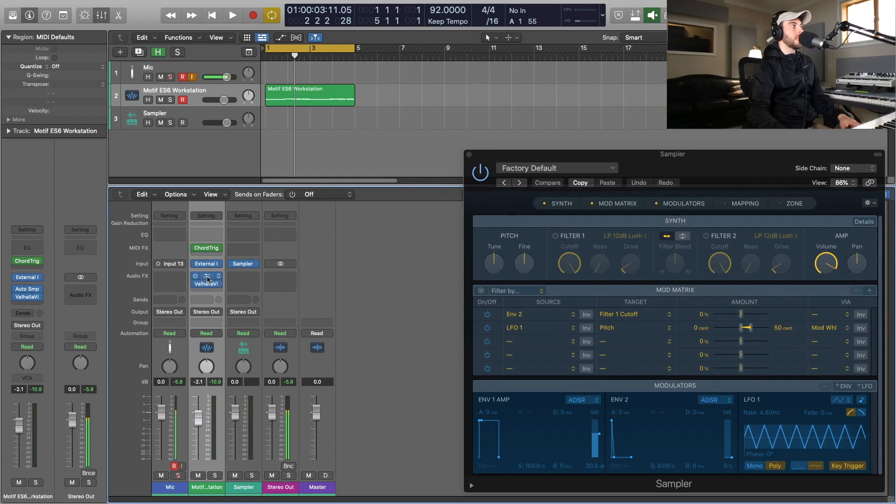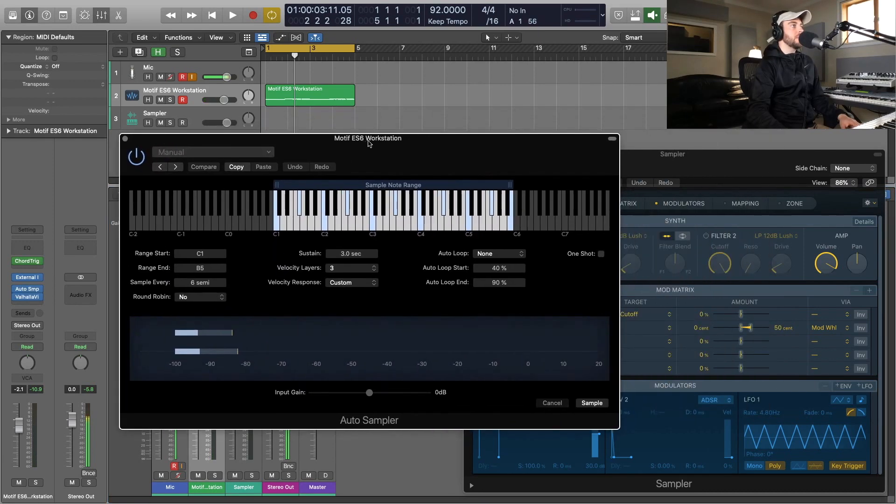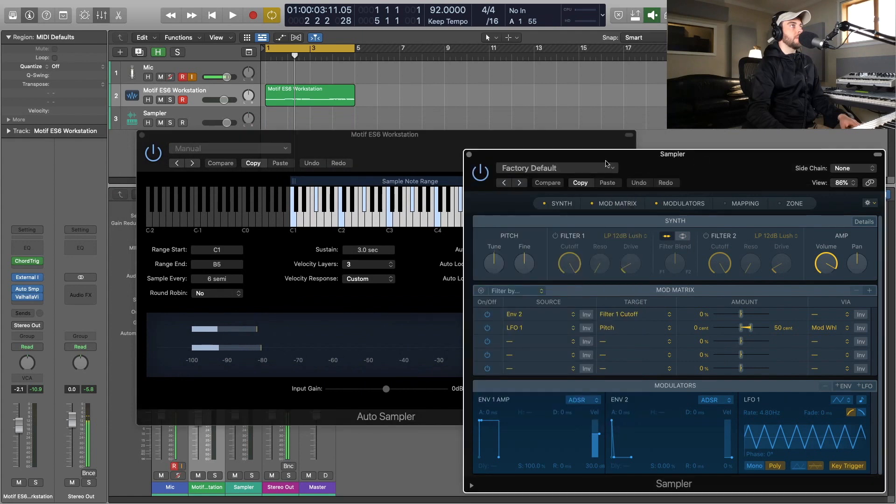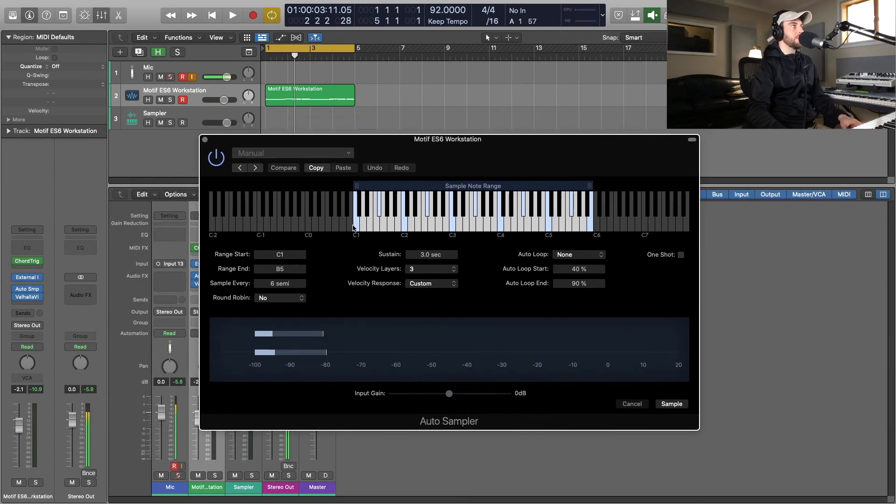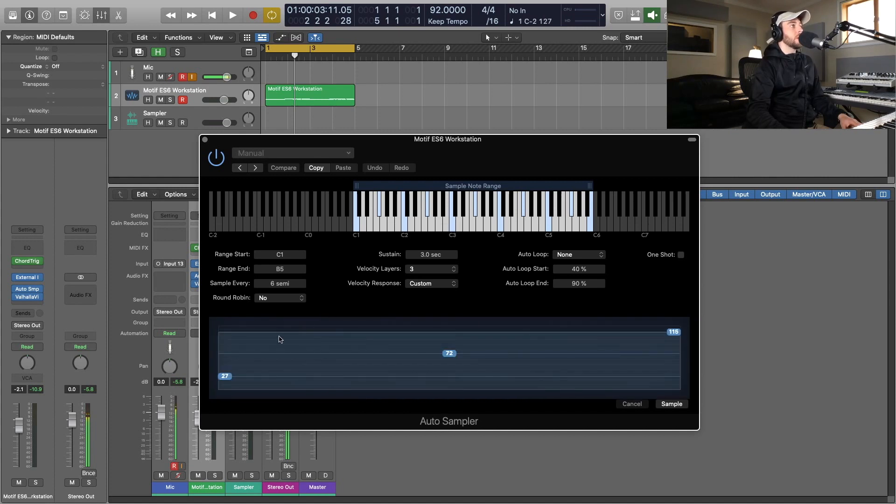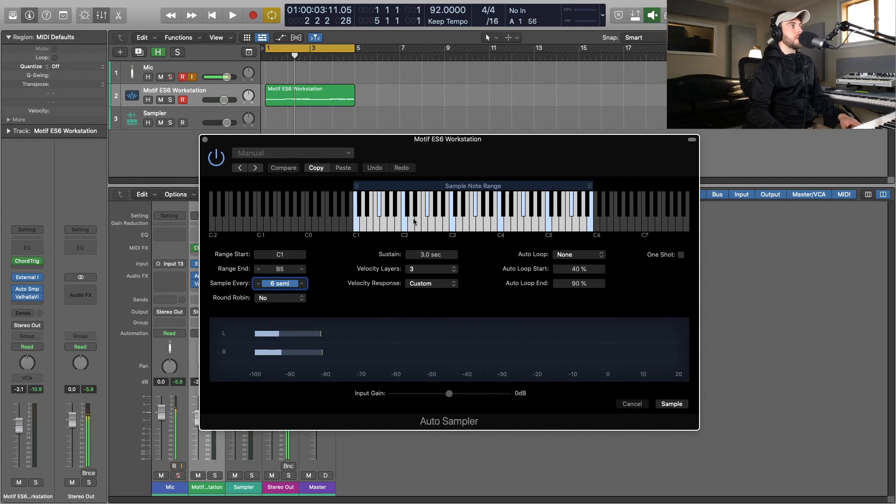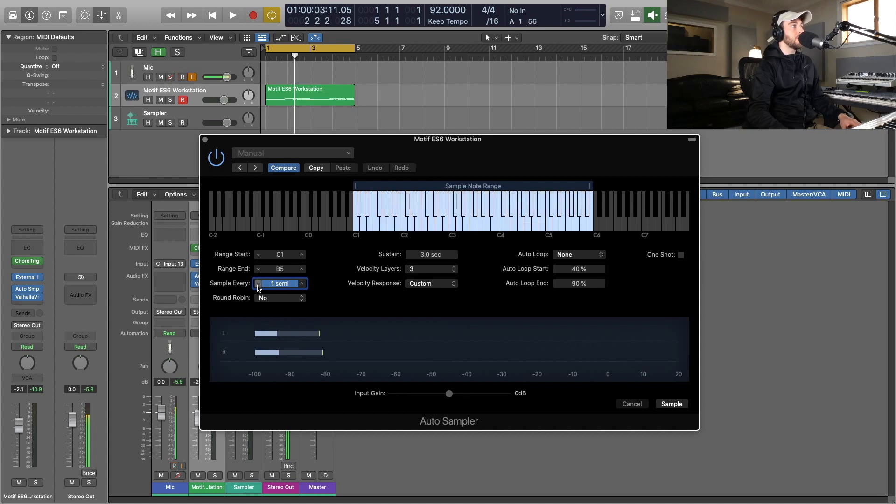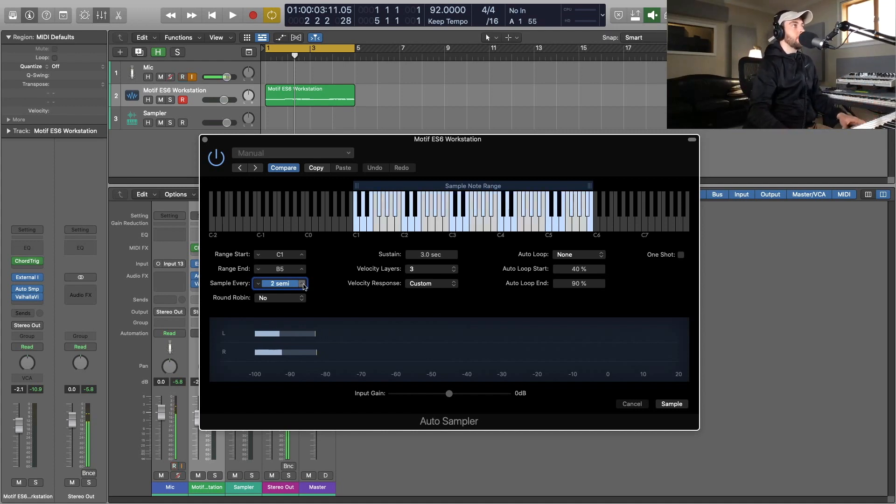Once we get into the Auto Sampler, let's talk about what's going on here. We see our notes up here and you'll see the highlighted notes on the keyboard. These are the notes that are going to be sampled. When we go down here, we've got something that says 'sample every' and then you can choose how many semitones that we want to sample. You could sample every three semitones or you could sample every single semitone, which would sample every note across the keyboard. But for the sake of example, let's just say we're going to do one every six semitones.